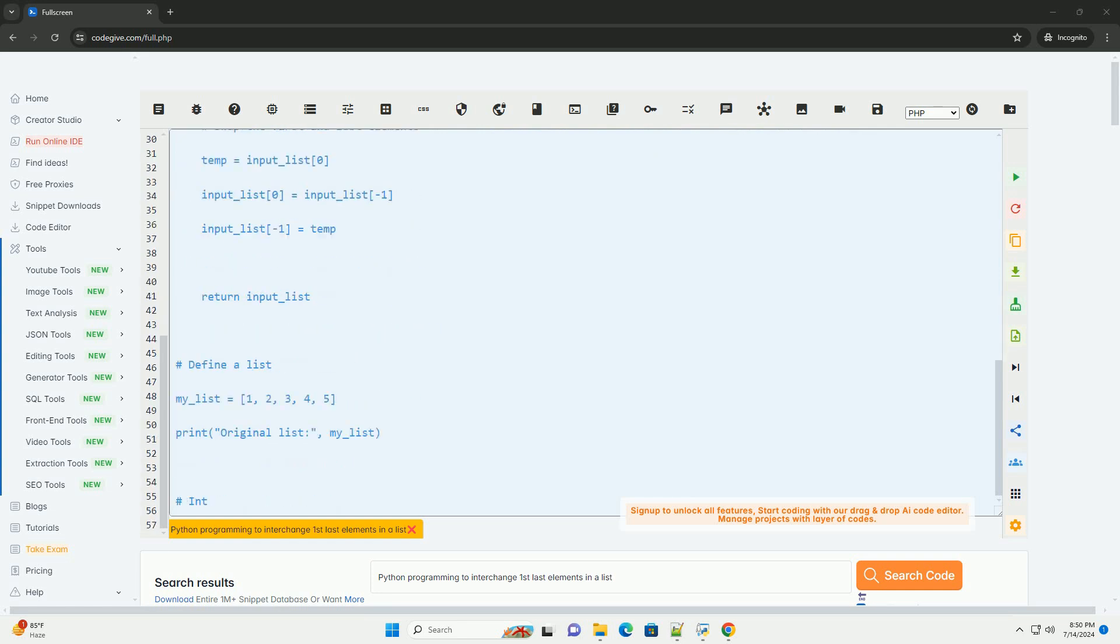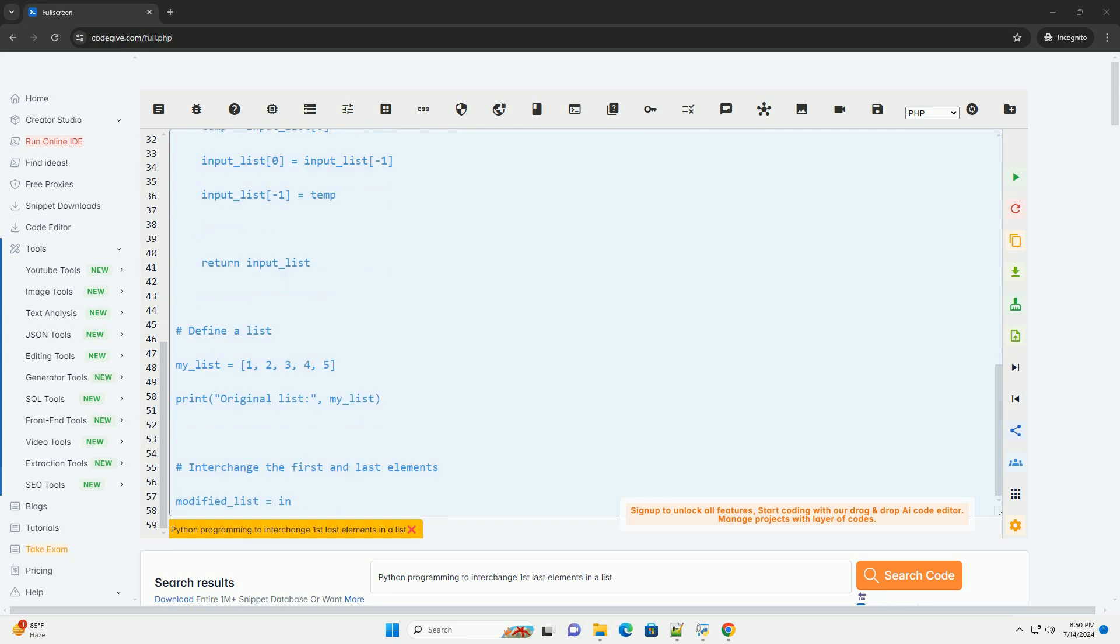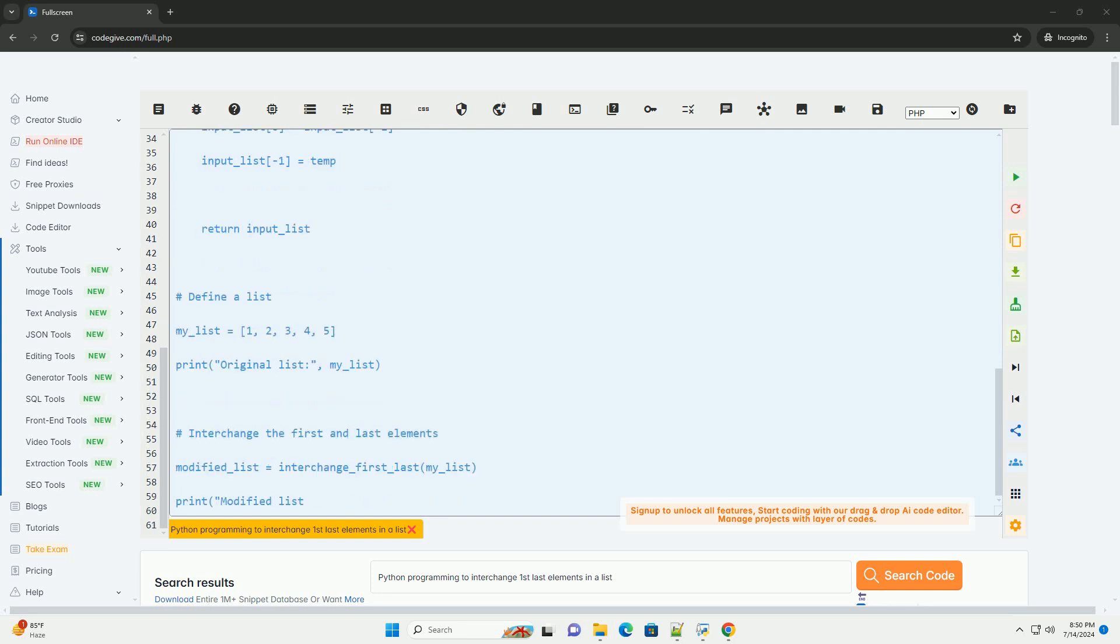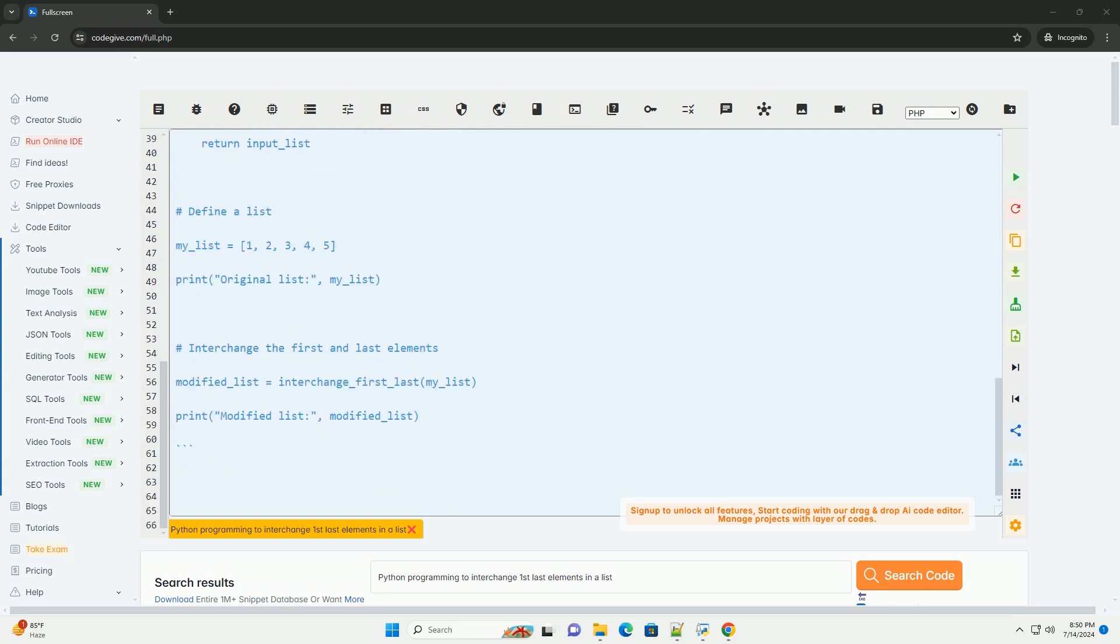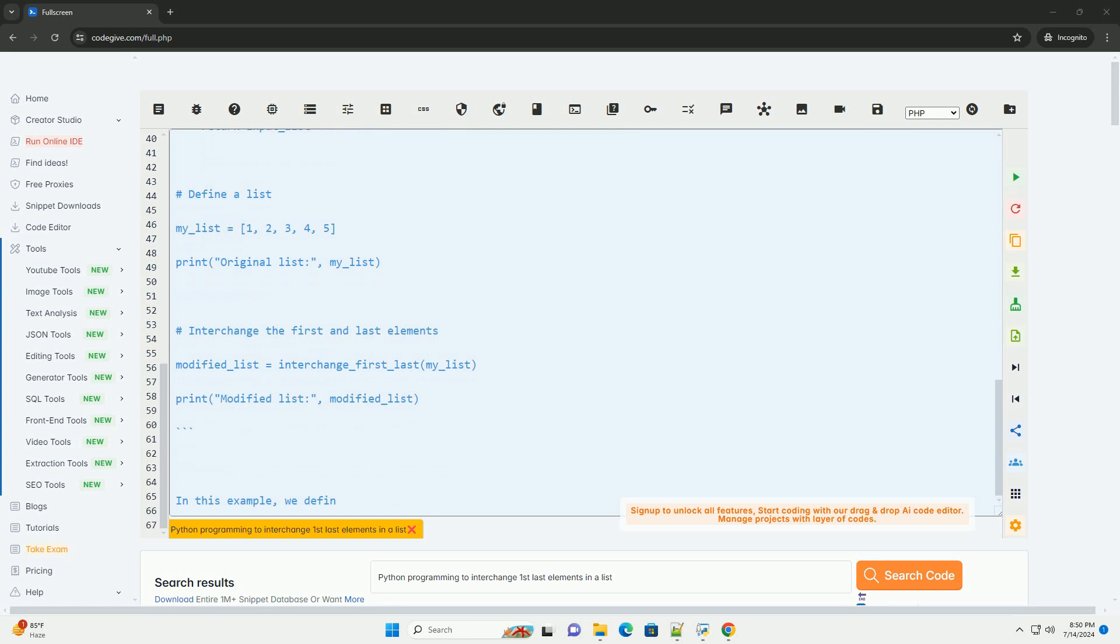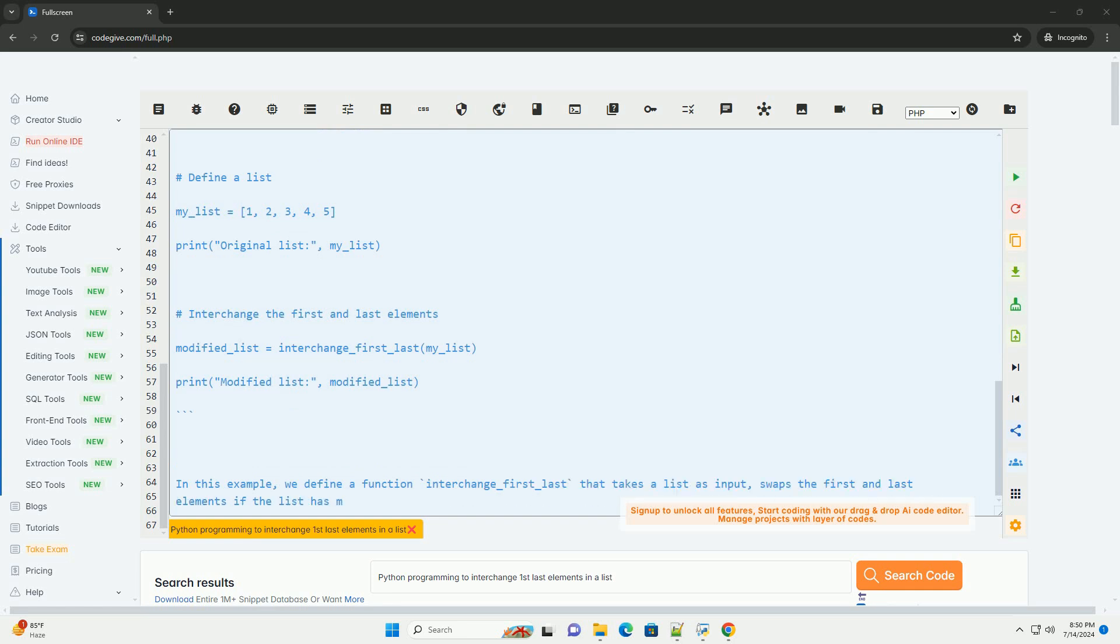2. Access the first and last elements, use index positions to access the first and last elements of the list. You can access the first element using index 0 and the last element using index minus 1. 3.